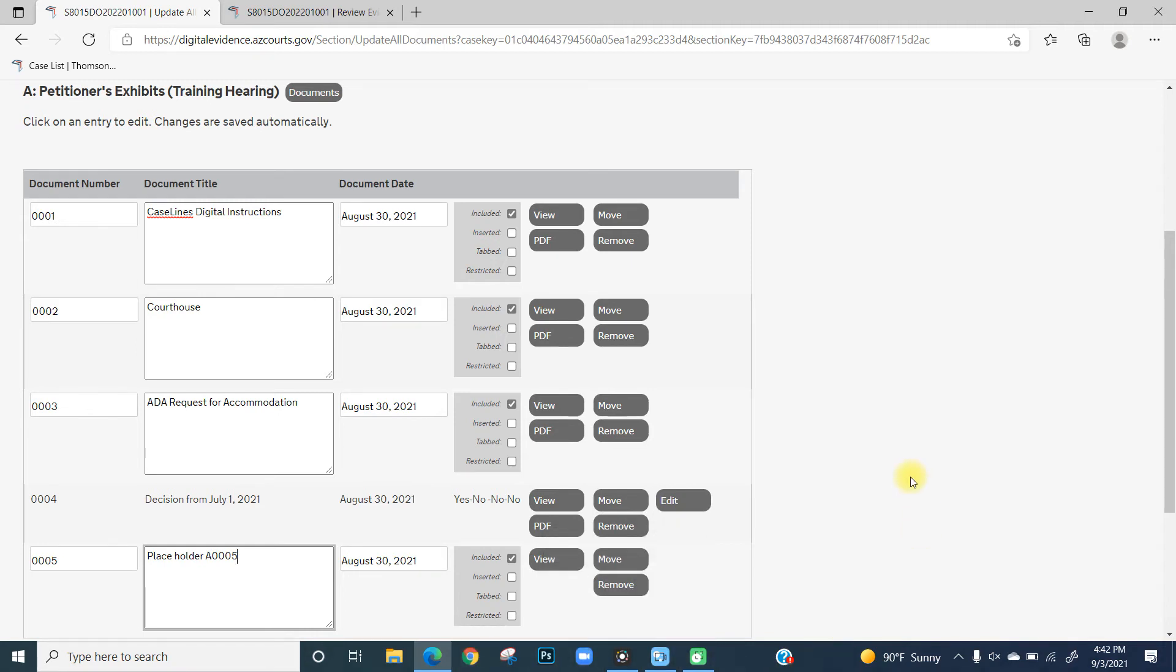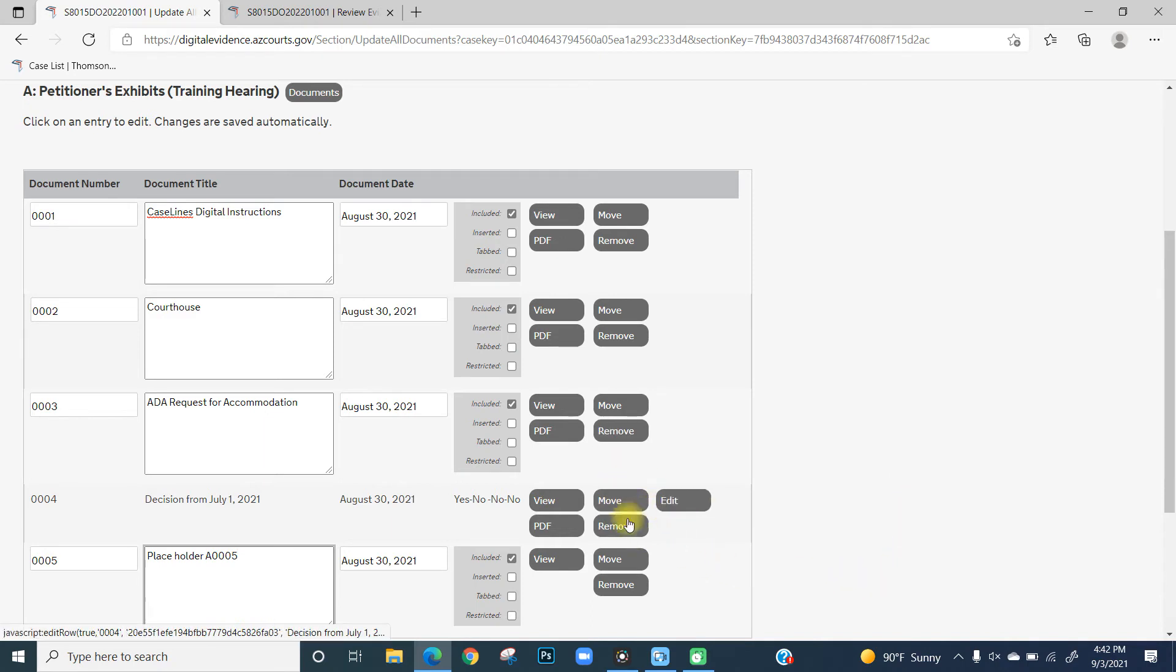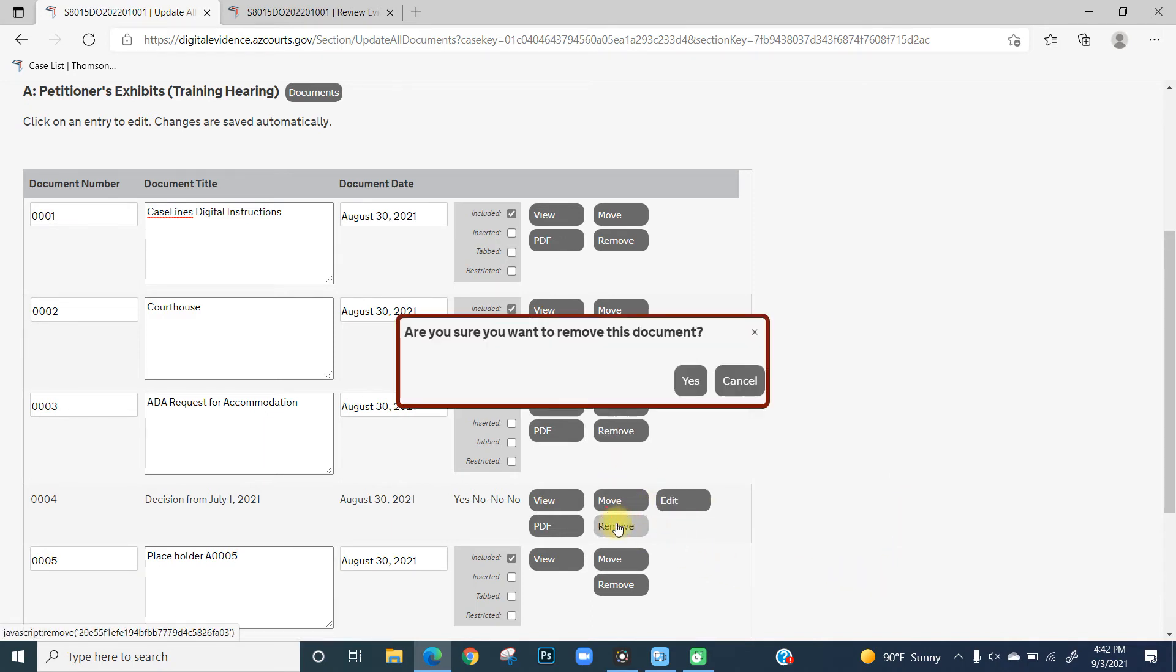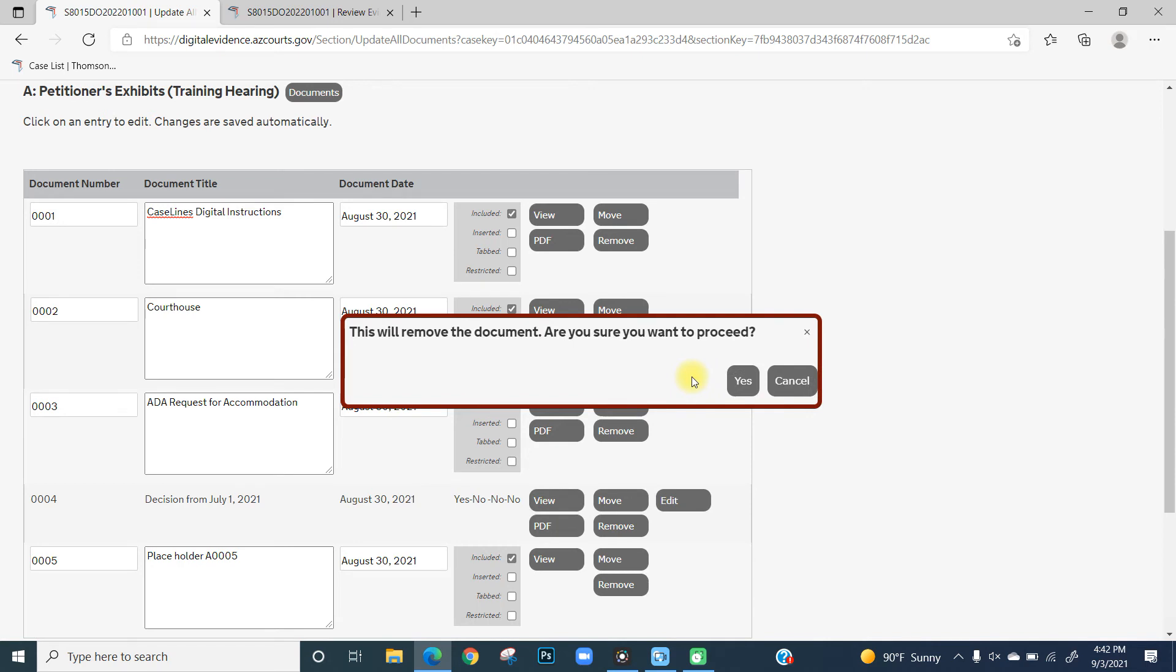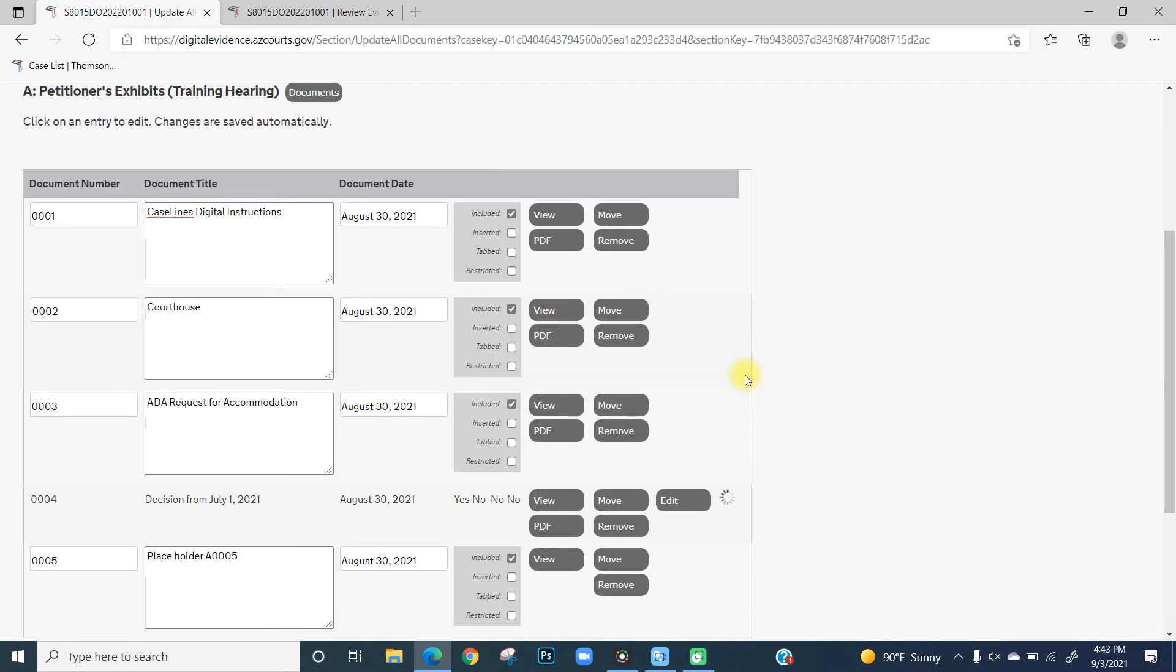To delete a document, click on Remove next to the exhibit you wish to delete. You will receive two dialogue boxes asking you to confirm removal. Click Yes in both pop-up windows and this will delete your exhibit.